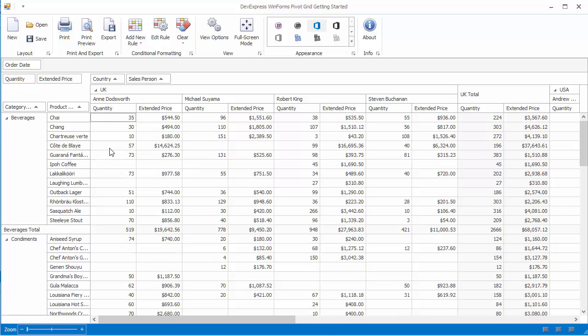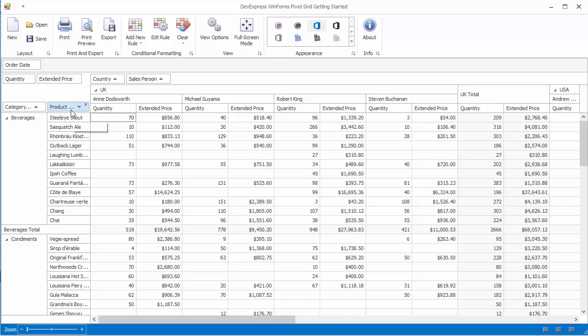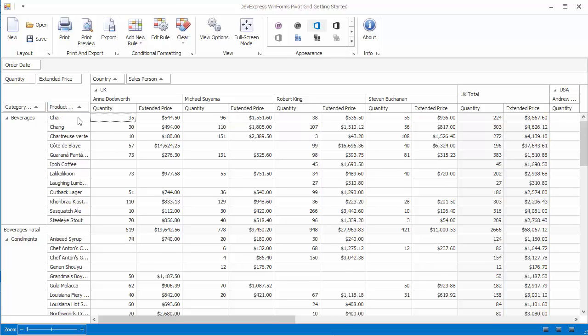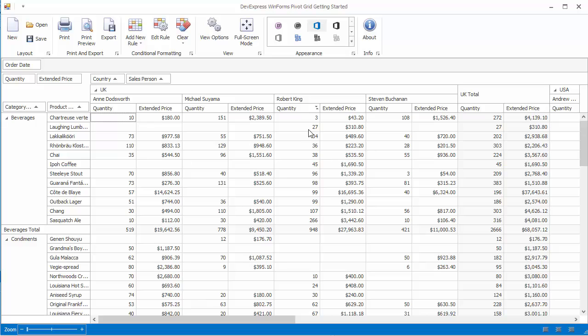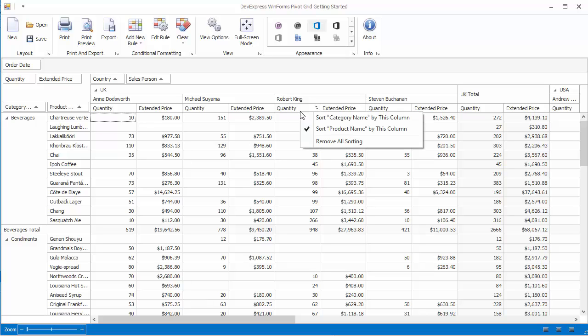You can sort field values in ascending or descending order by clicking the field header. You can also sort them according to values in a specific row or column. To do this, right click the header of this column or row and select the field you want sorted. To reset sorting, click the header again and select Remove All Sorting.